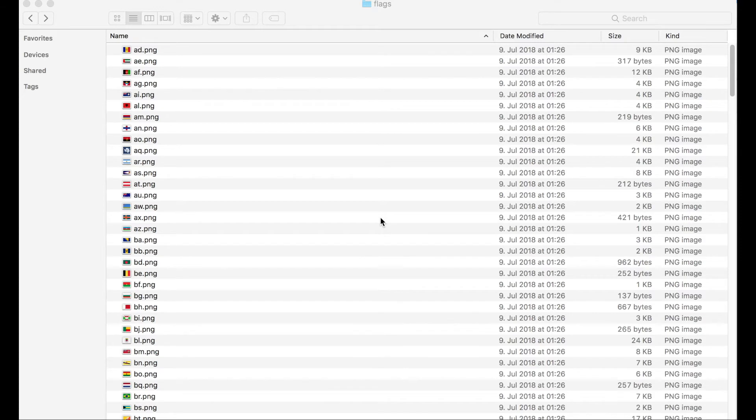To display flags in Team columns, I have created a collection of PNG files. And every file includes a flag for a particular country.